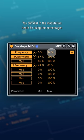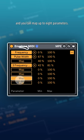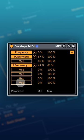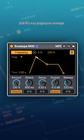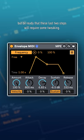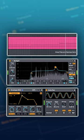You can dial in the modulation depth by using the percentages, and you can map up to eight parameters. Dial in a nice progressive envelope, but be ready that these last two steps will require some tweaking.